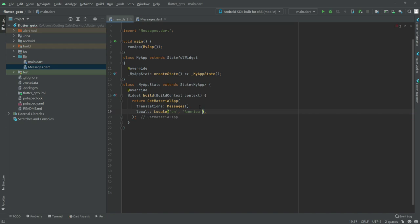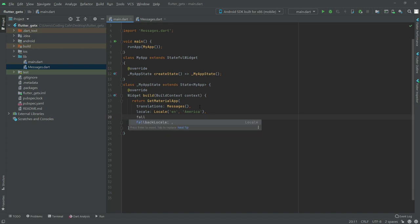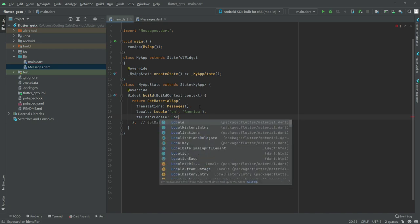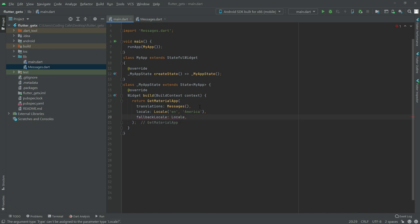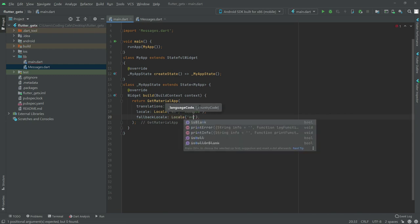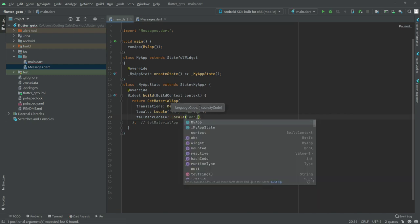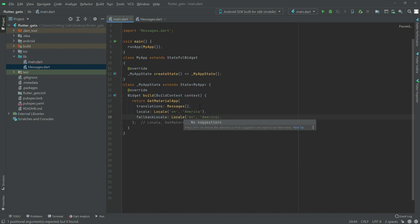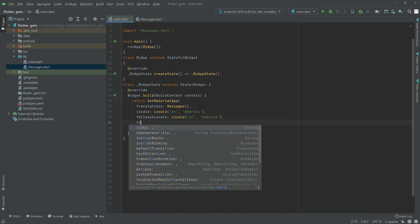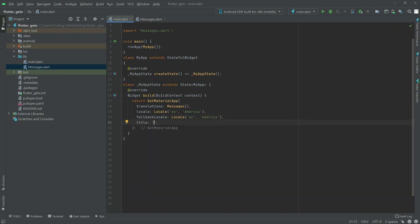Close it. Just in case that locale didn't work, we will have another fallback locale for it. Write in here fallbackLocale, set it to Locale, and also set this to English — American English. Close it. Now we will set the title and in the title we will say 'Internationalization'.